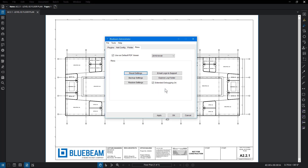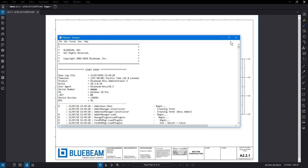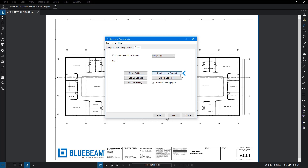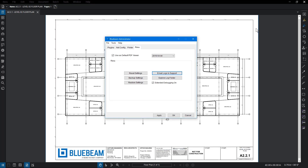If you need to review the event log, click on File – Show Log. If you need to send logs directly to Bluebeam's Review Tech Support, click on Email Logs to Support. This automatically produces zip folders in an email with the information needed by Tech Support to review the issue. Add notes about the issue at hand, then send it off. To open the folder that contains the log files, click Explore Log Folder. If you leave Extended Debugging enabled, additional debugging data is kept in the log files.